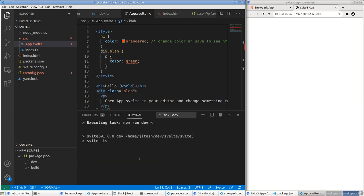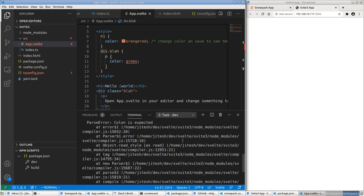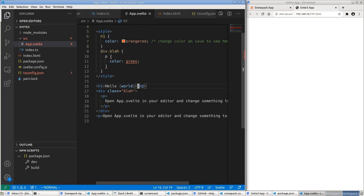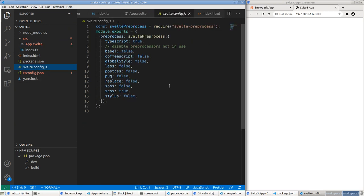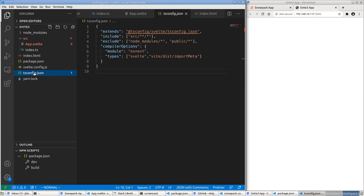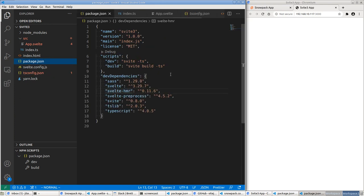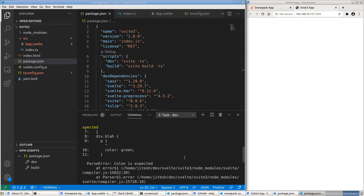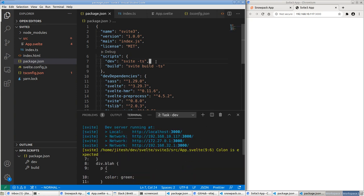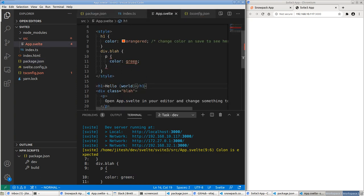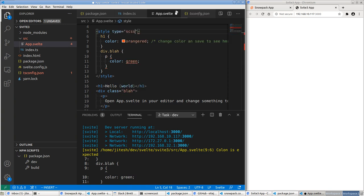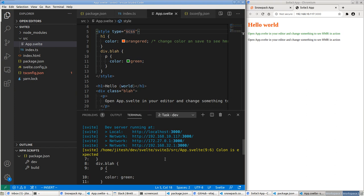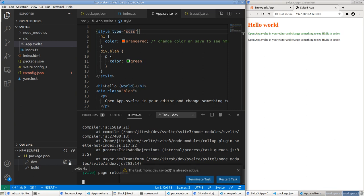We got partial success but preprocessing didn't work — 'colon expected'. I have a feeling we haven't added svelte-preprocess as a dependency. Yes, that's the case — let's add it: yarn add -D svelte-preprocess. Run dev again. Still the same problem. Let me check svelte.config — it does say scss: true. The issue is I forgot to add type='css' to the style tag. Now it should work — restarting dev.